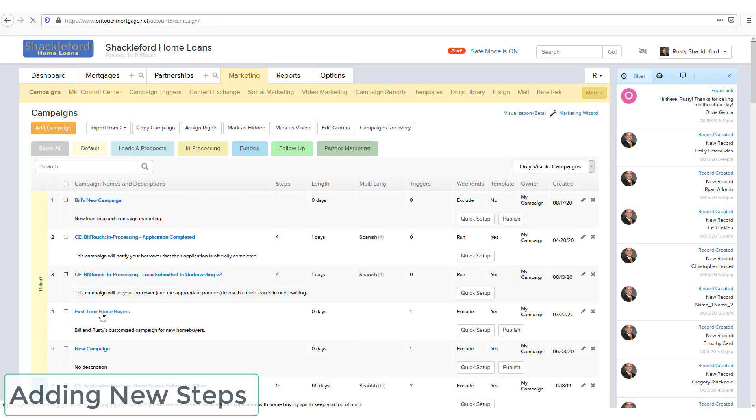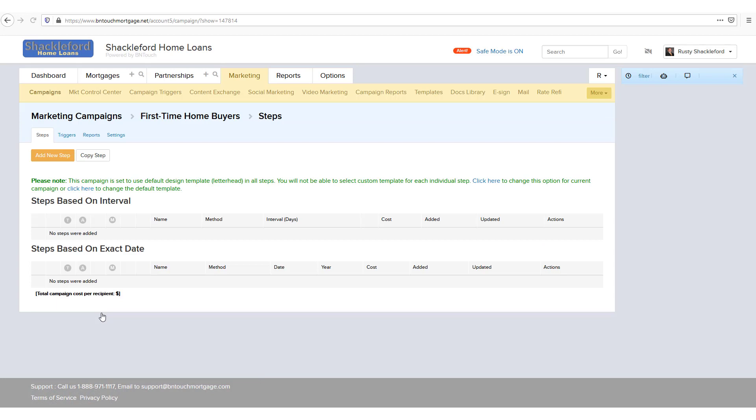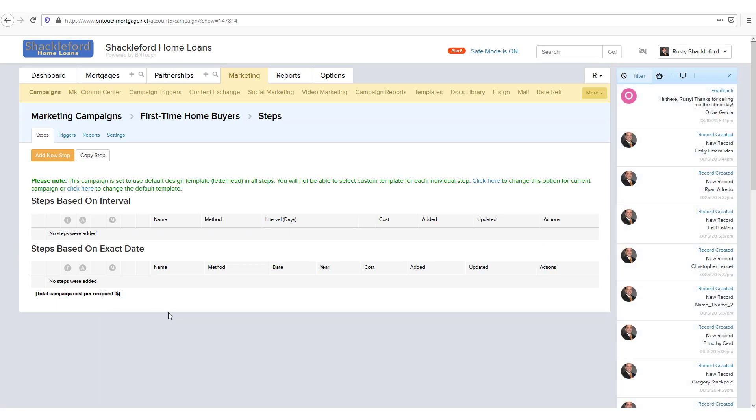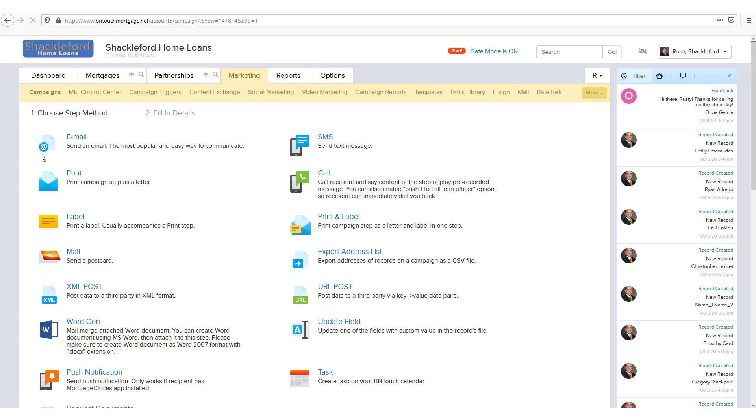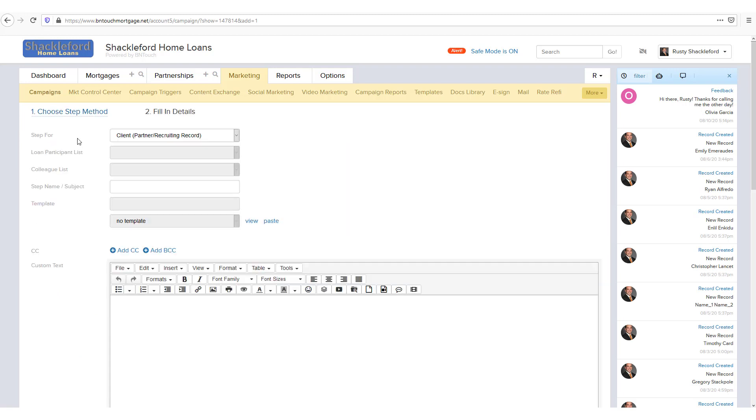To create a new step for a campaign from scratch, click the Add New Step button at the top of the page. Here, you will be able to select the method of delivery for the step. Once selected, you will be able to edit the contents of the step.